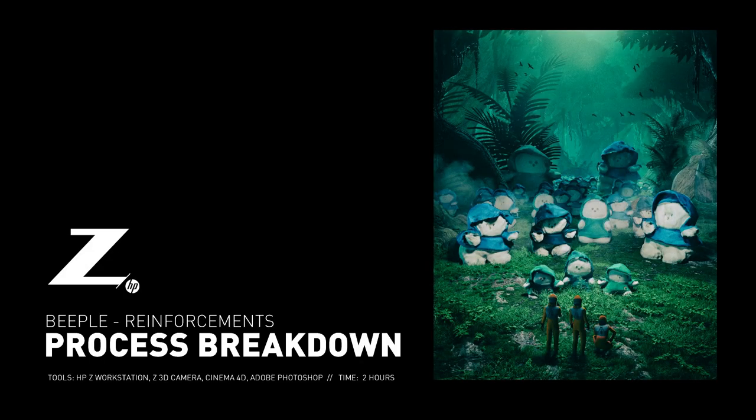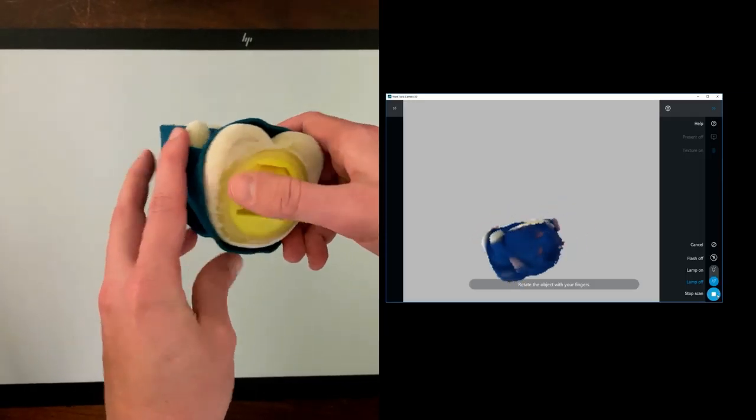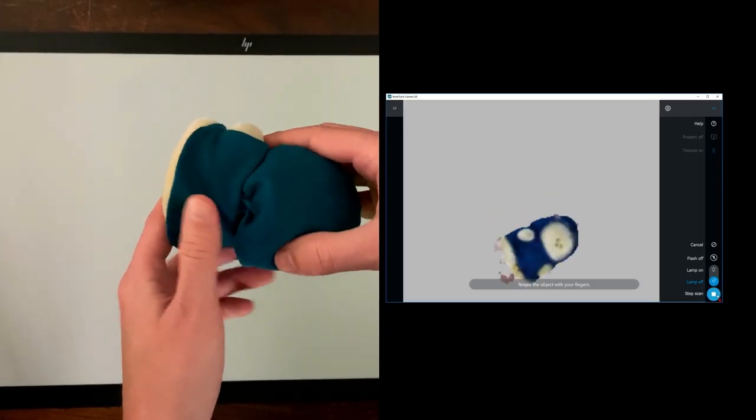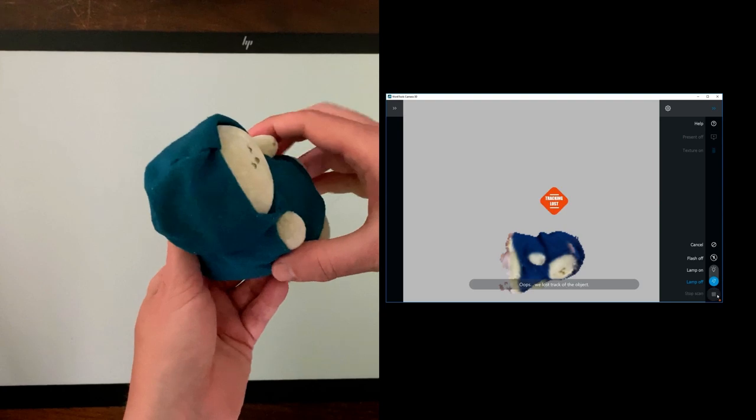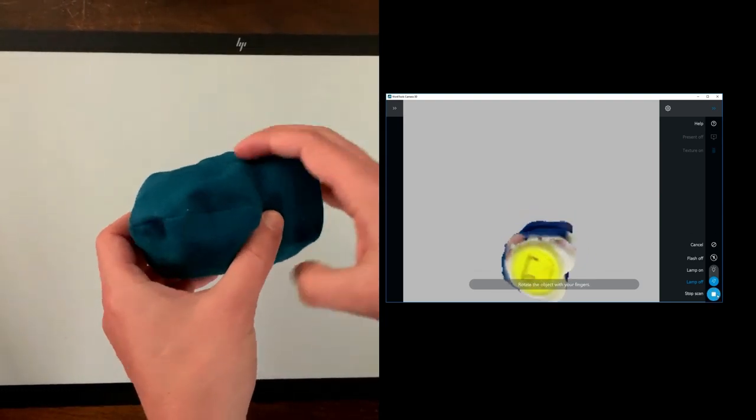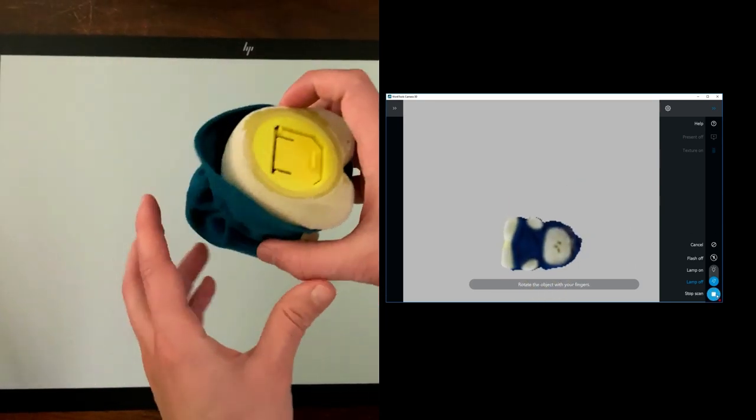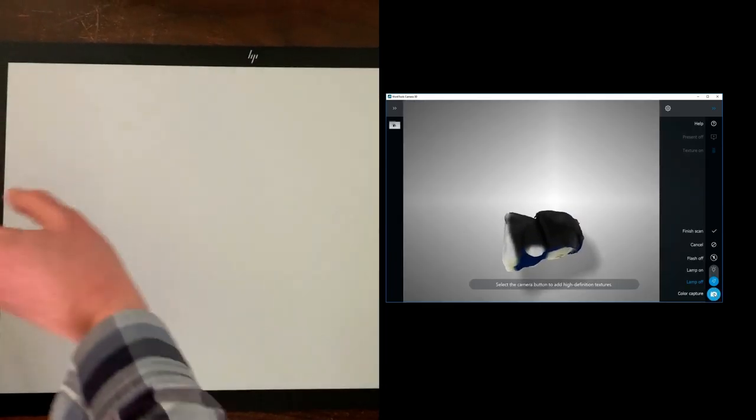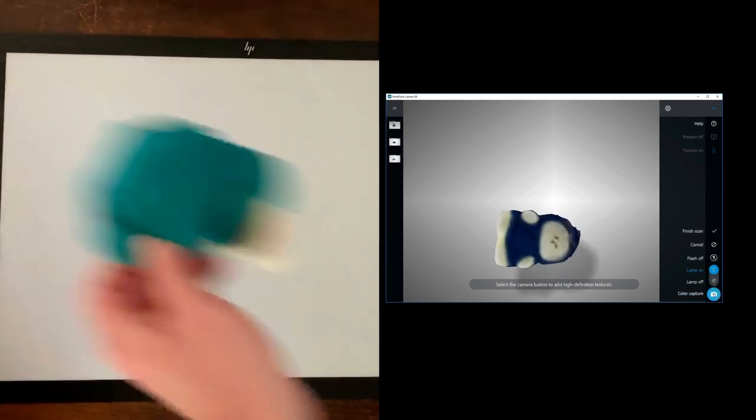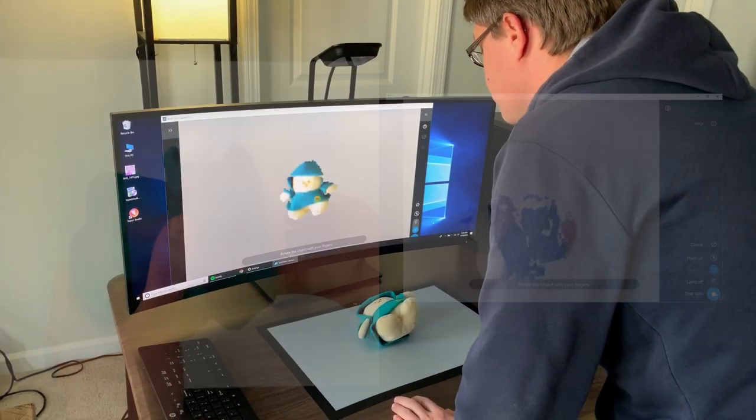Hey all, this is Mike Beeple. I'm going to be breaking down this scene that I did using this brand new HP computer. The first thing was scanning in the assets using their 3D scanner, which is super cool. It really makes photogrammetry super easy.